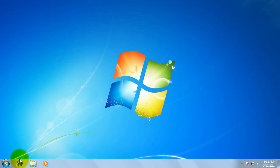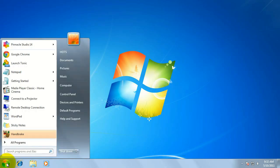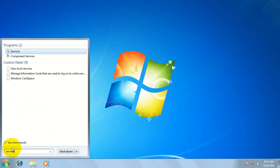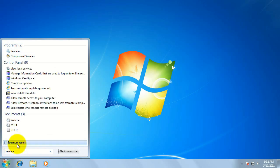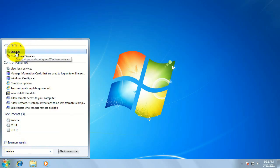This can be done by clicking start. In the search programs and files field, type the word service. Then click on the program services all the way at the top.